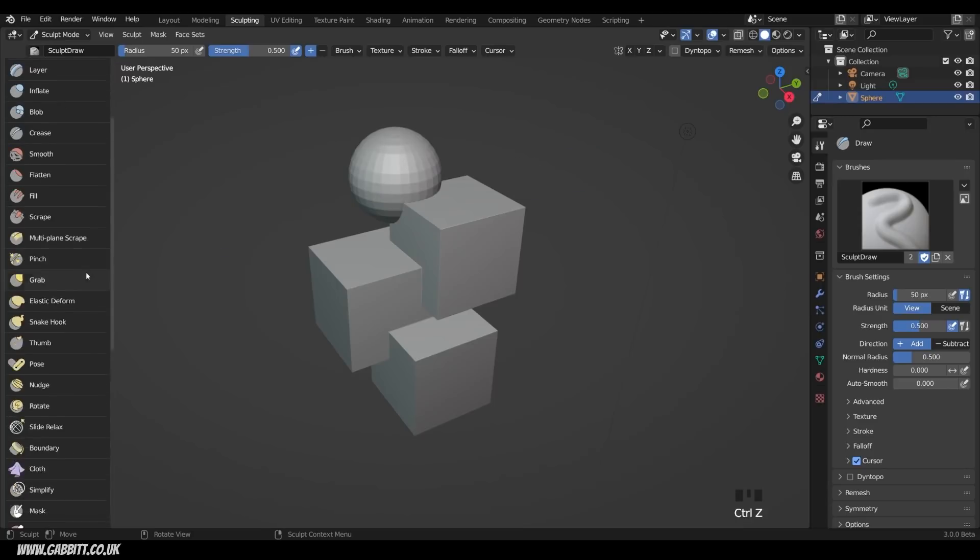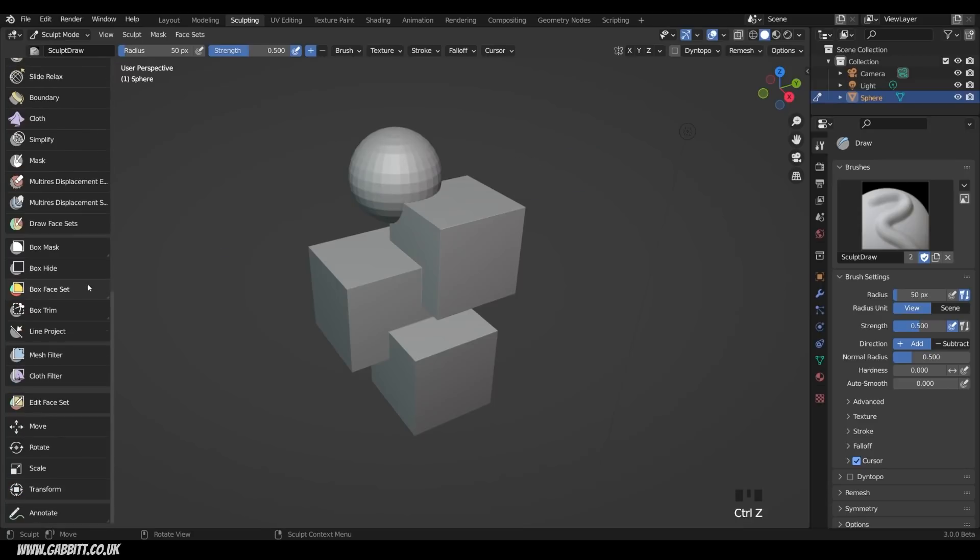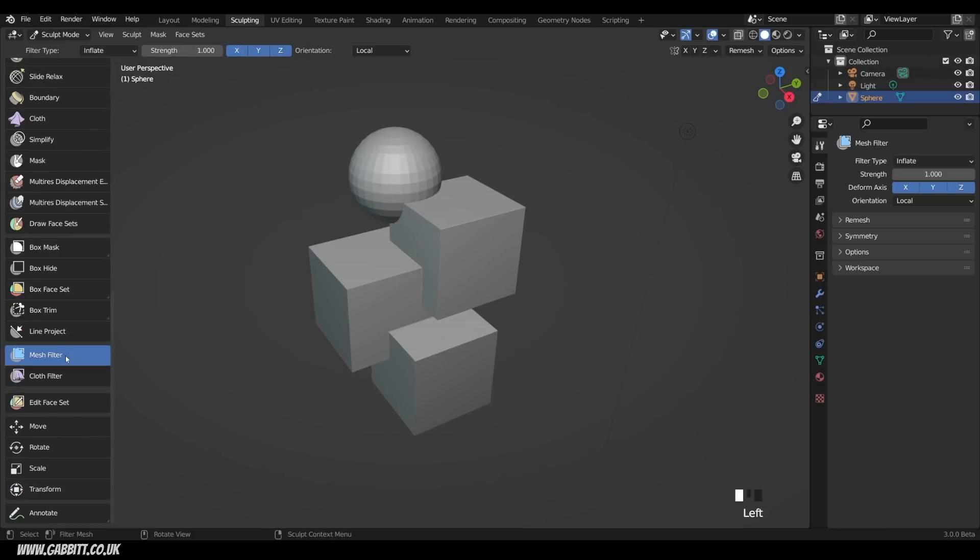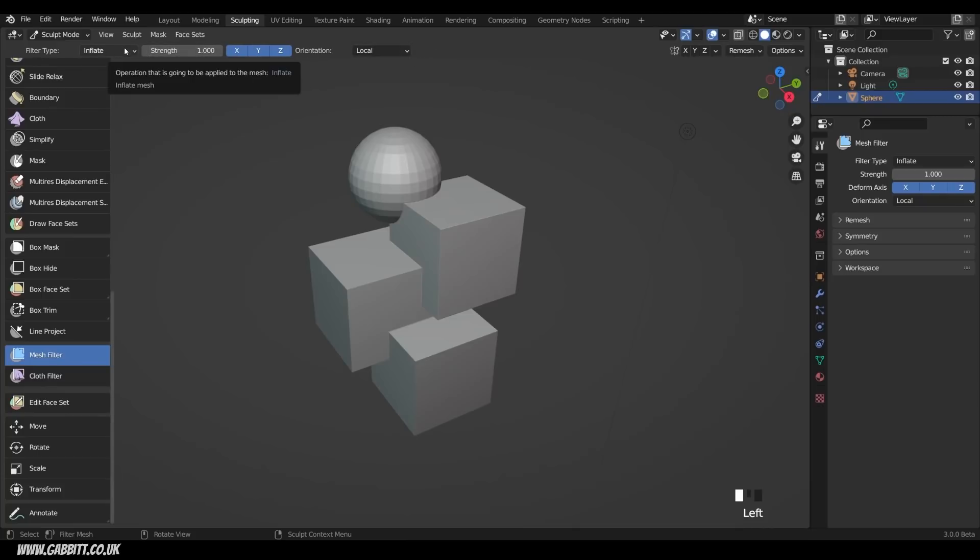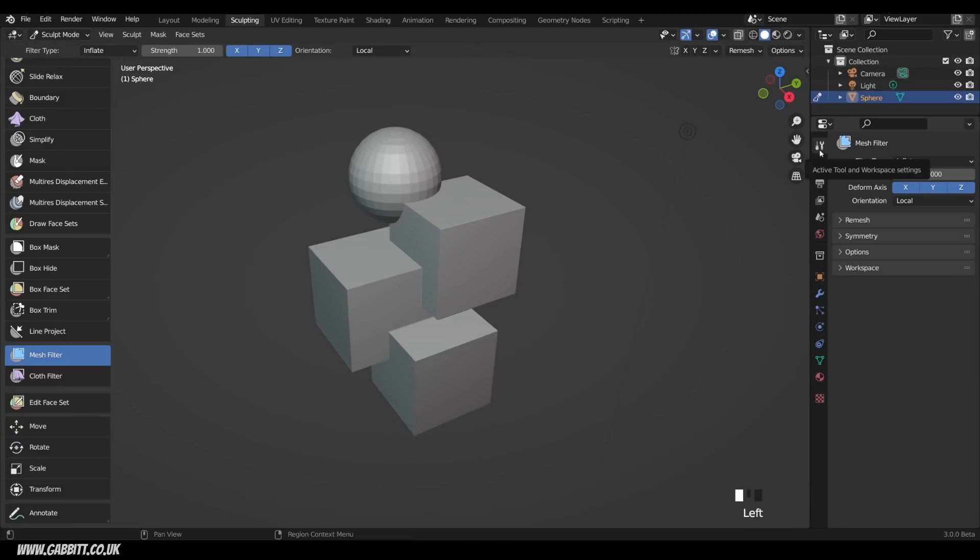If I scroll all the way to the bottom, we have mesh filters, so I tick on that. You can see your filter types up the top here, and what they can affect, and the strength, and at the moment we're on inflate. You can also see these tools down the side here in the workspace settings.